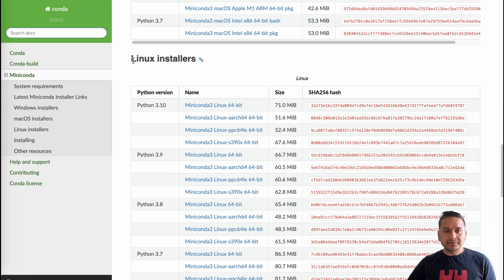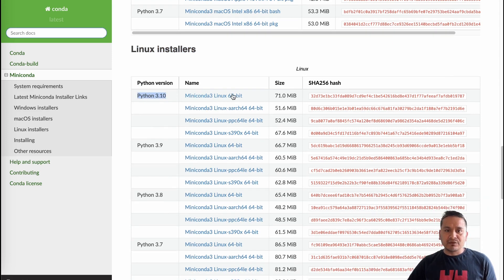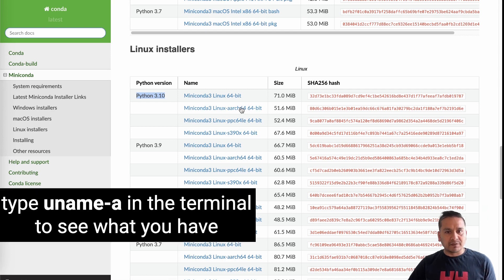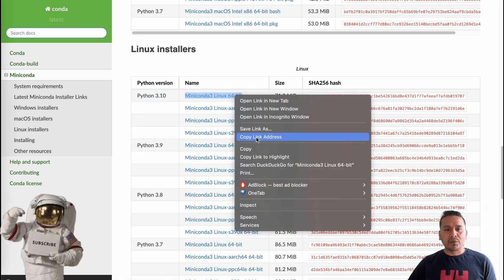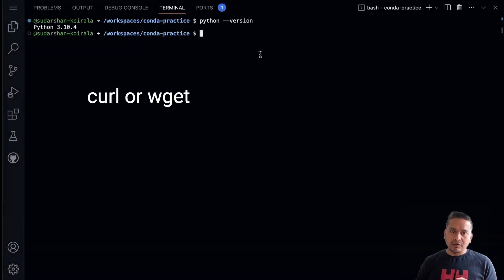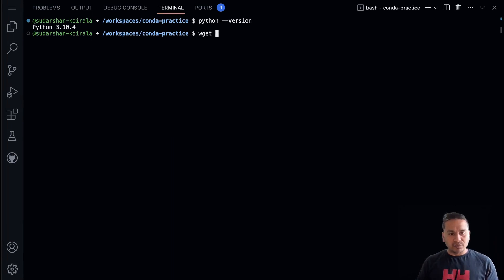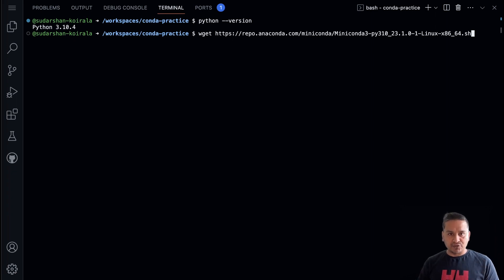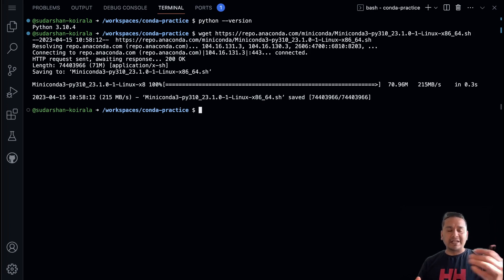Since I have Python 3.10, I go back to the Linux section and select the Miniconda Linux installer for Python 3.10. I right-click and copy the link address. In the terminal you can use either `curl` or `wget` — I'll use `wget`. I paste the copied link and press Enter; it will start downloading the installer.